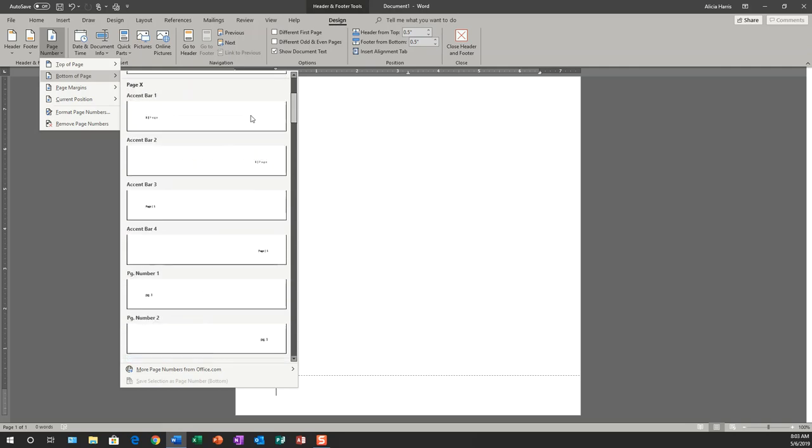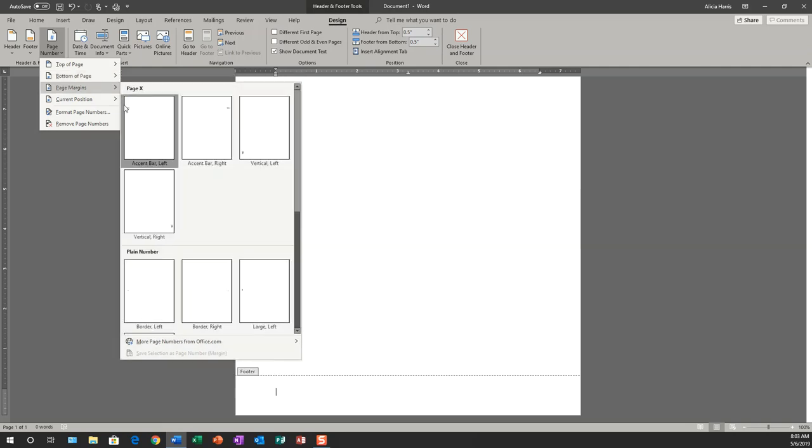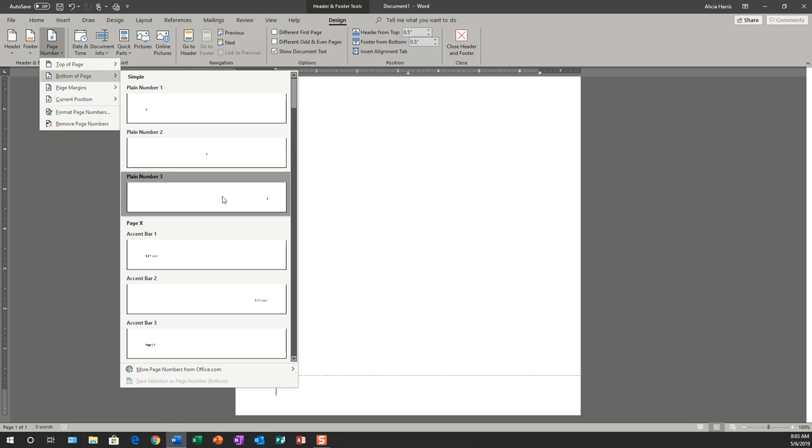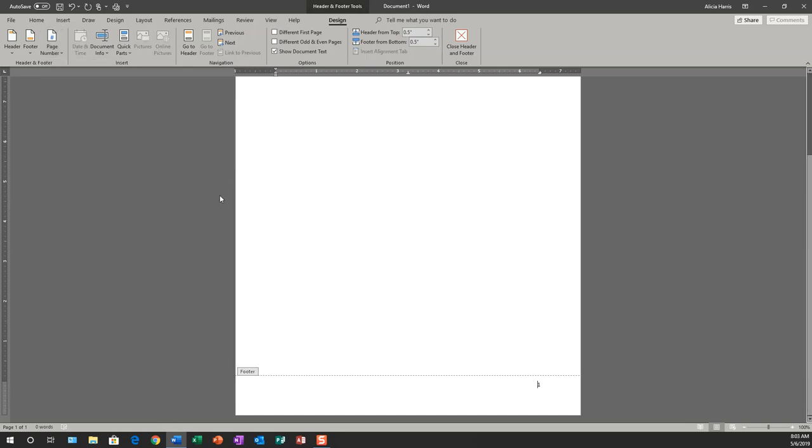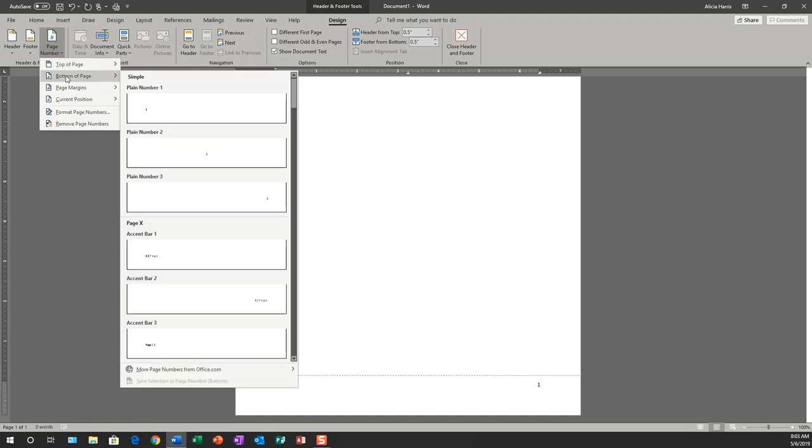And for this particular demonstration, I am going to use one of the formats that are already in Microsoft Word. And you'll see that that particular format for page number at the bottom has already been applied to my document.